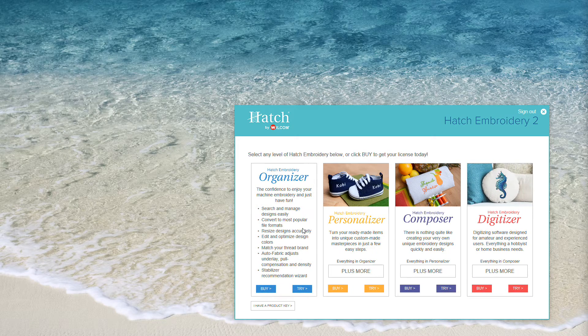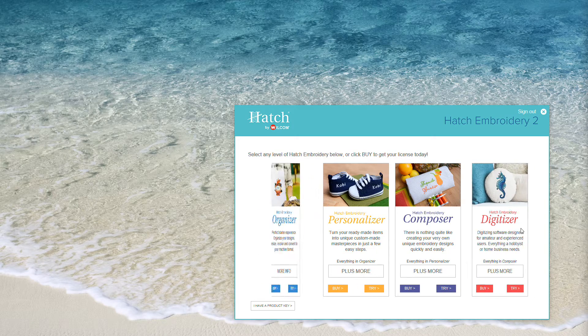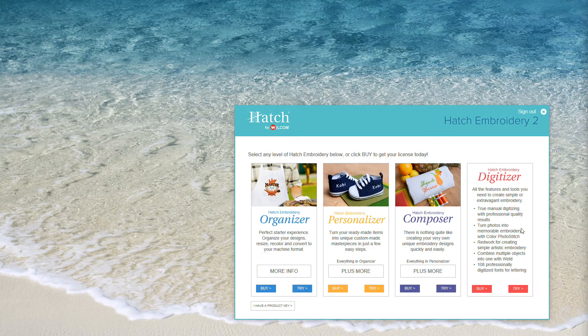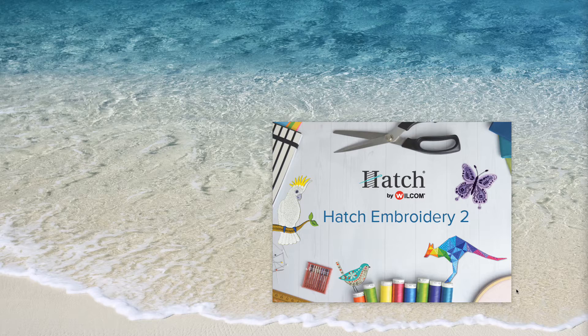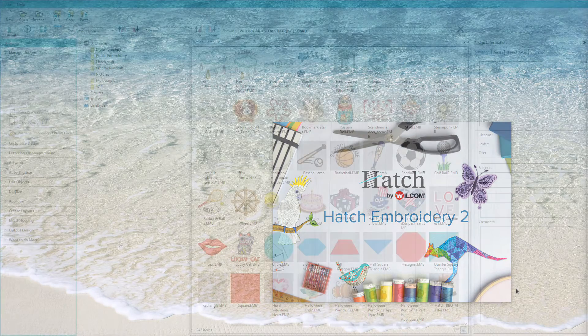This is the most basic, and this is the most advanced. Let's click on Try on the Digitizer level. You'll see the Authentication screen, and then you'll see the Hatch Splash screen.